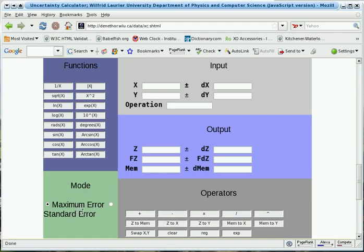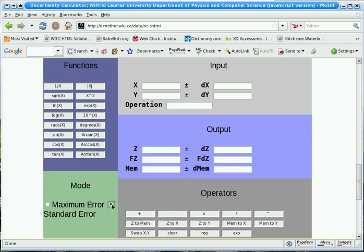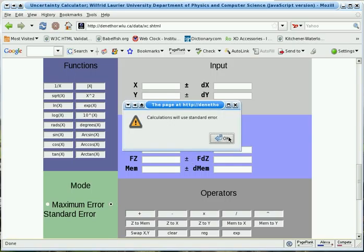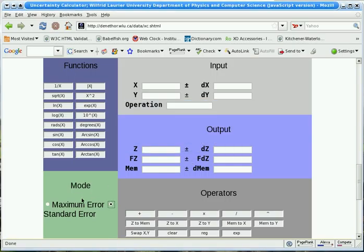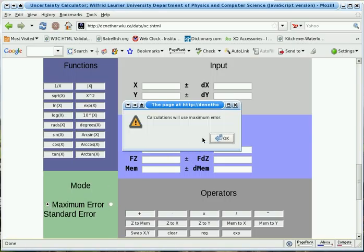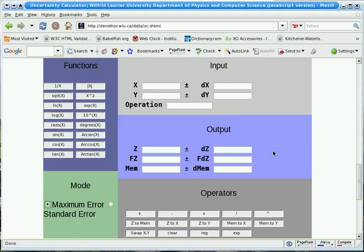The calculator can perform uncertainty calculations in two ways: determining maximum uncertainty, or maximum error, which applies if errors are dependent; and determining most probable uncertainty, or standard error, which applies if errors are independent. The difference between these will be small in most cases.